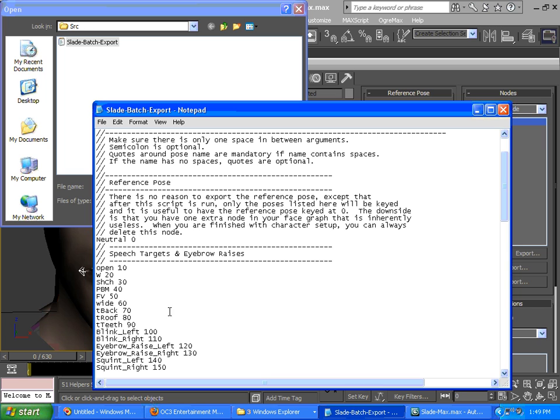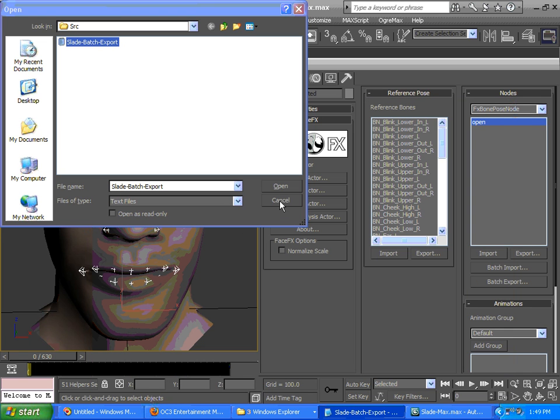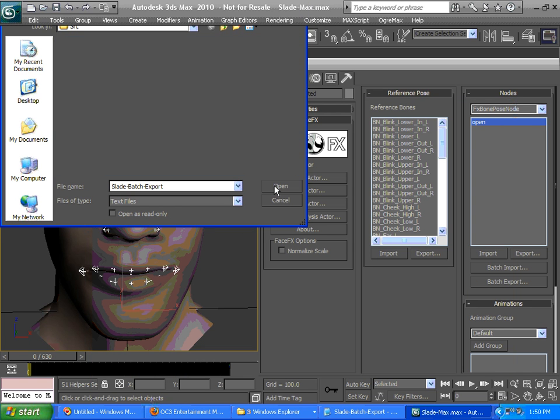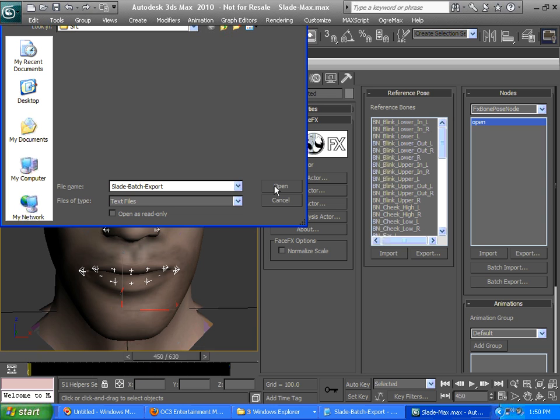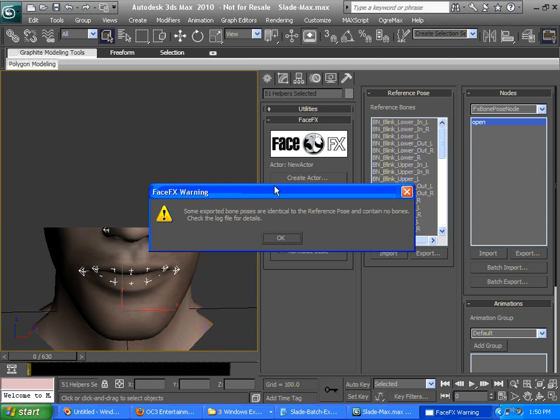The text format is just a simple text file with bone pose name, space, frame number. We've got a couple of these neutral poses in here. We don't need those, but when you batch import bone poses, sometimes it's good to have the reference pose keyed at those frames.